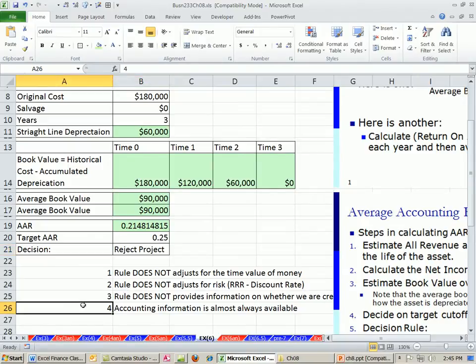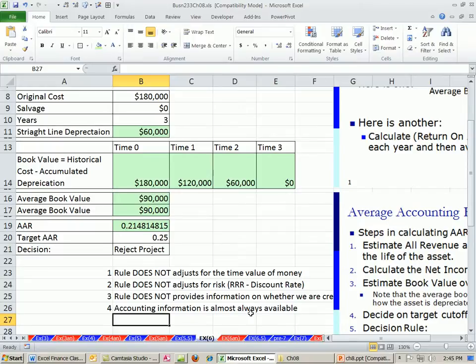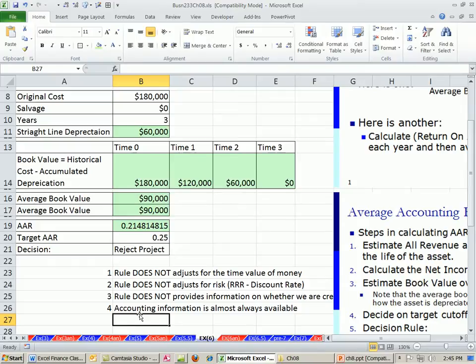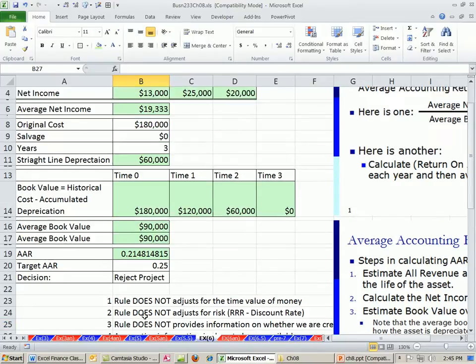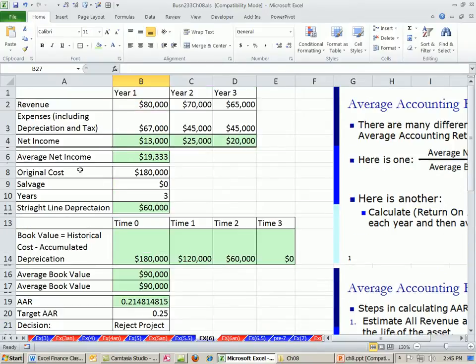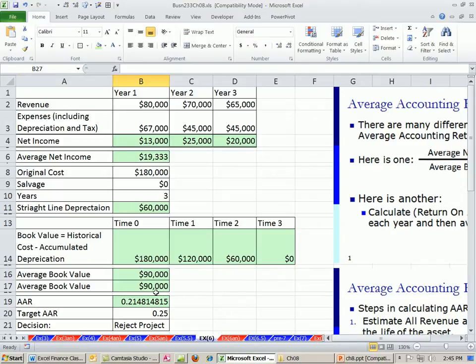The only advantage is some people say the accounting information is easy to get, whereas the cash flow information may be harder to get. But this is all riddled with estimations, where we're doing estimating into the future. So it does seem like might as well do the net present value method.